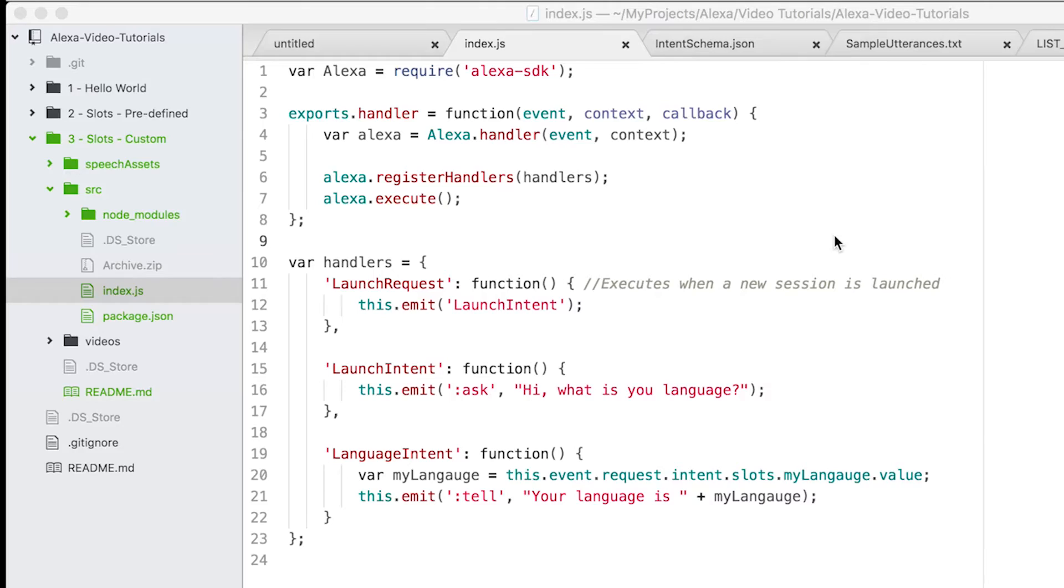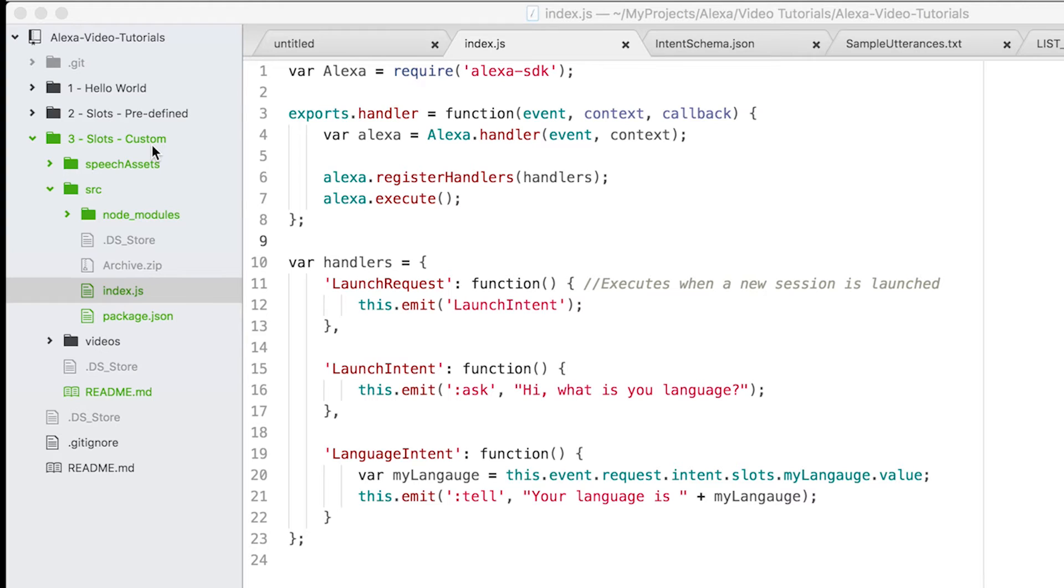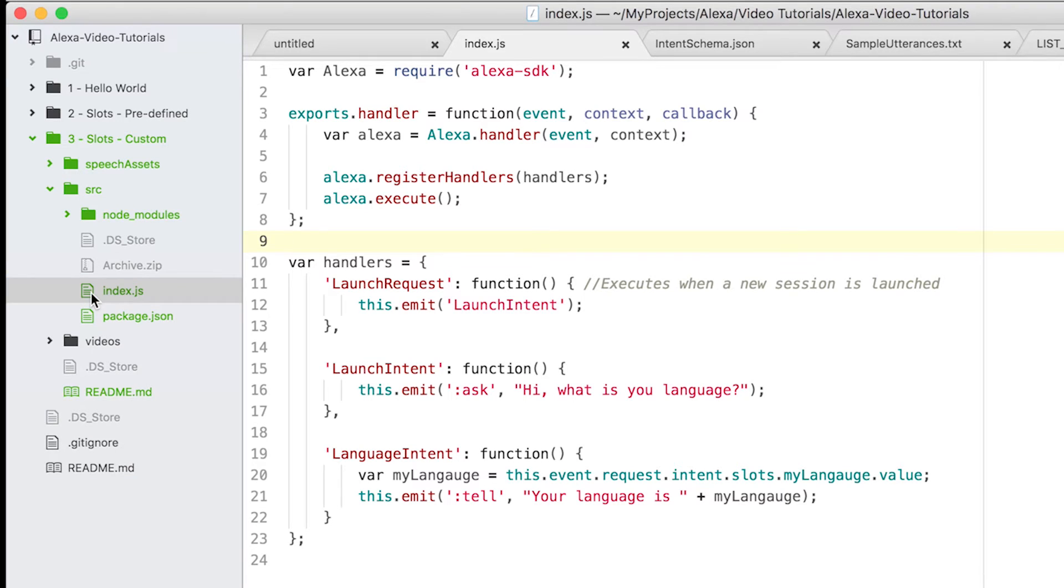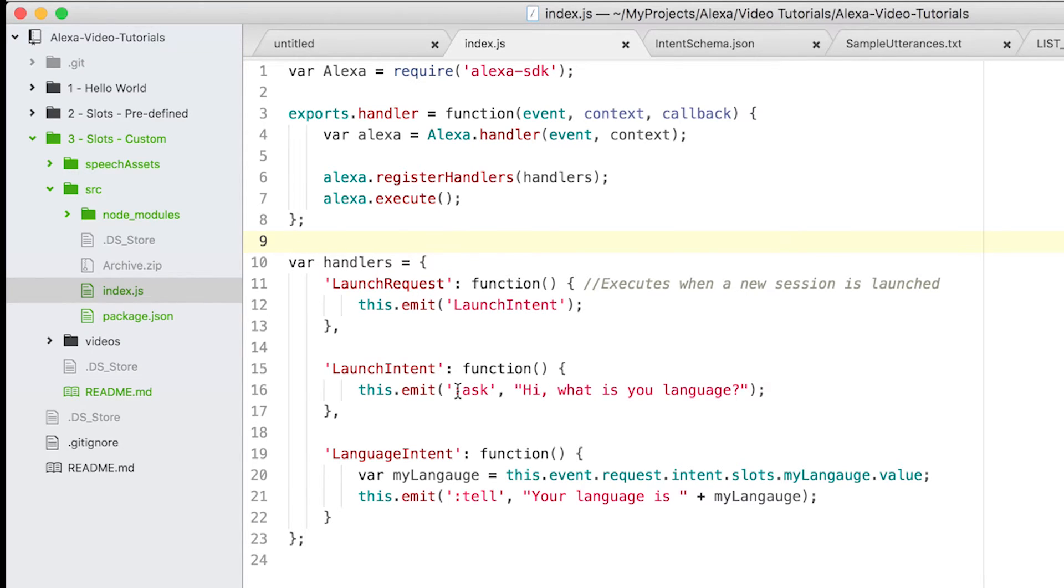I have added this folder 'slots-custom' and I will upload it on GitHub. If you want, you can download it. The folder structure remains the same - we have an index.js file. Let's talk about the index.js file. Everything is still the same, we have the same launch intent.